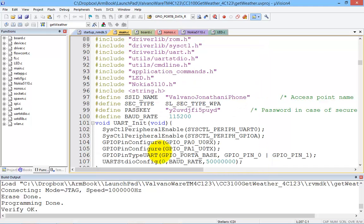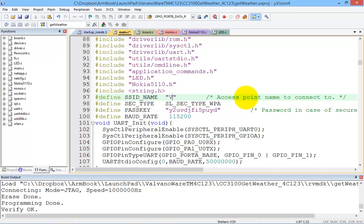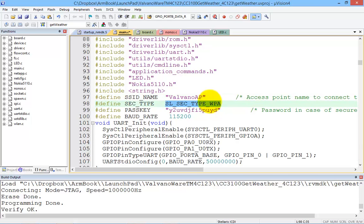Alright, so I go over here and this is called Valvano Access Point. Alright, like I said, it was WPA encryption. And now I need the password.